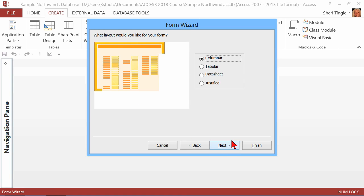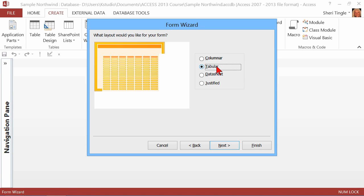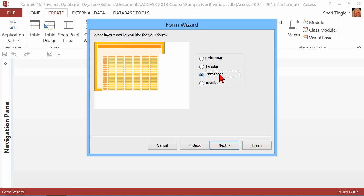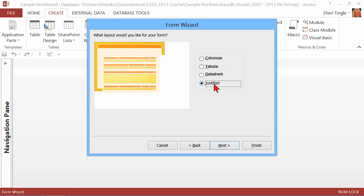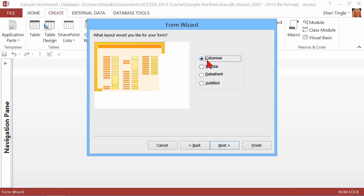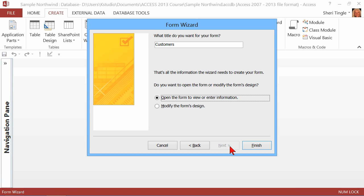And when I go on to next, it says, what would you like this to look like? Now, my recommendation is to take a minute, one day, and make the exact same form in Columnar, Tabular, Data Sheet, and Justified. Because I think then you will find the look that you want for whatever you are creating your form for. Columnar is the most popular, so I'm going to go ahead and stick with Columnar.